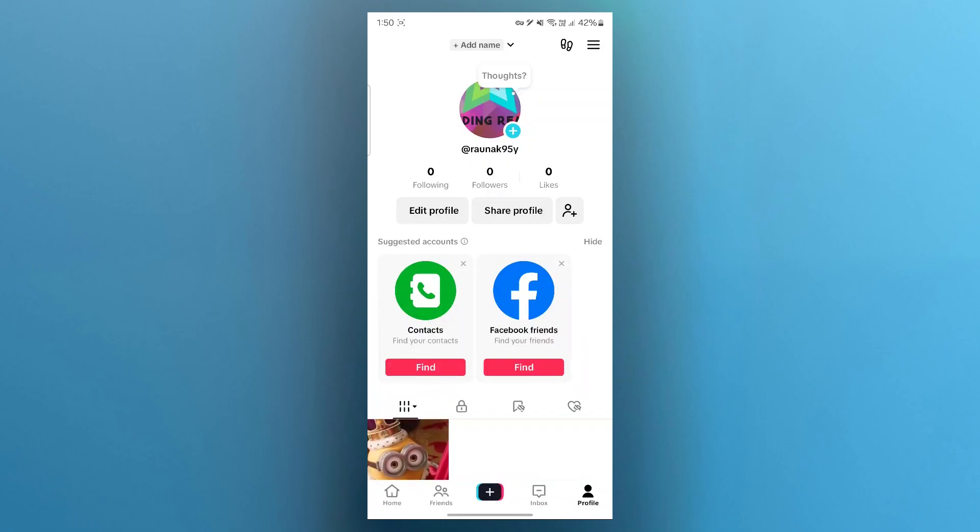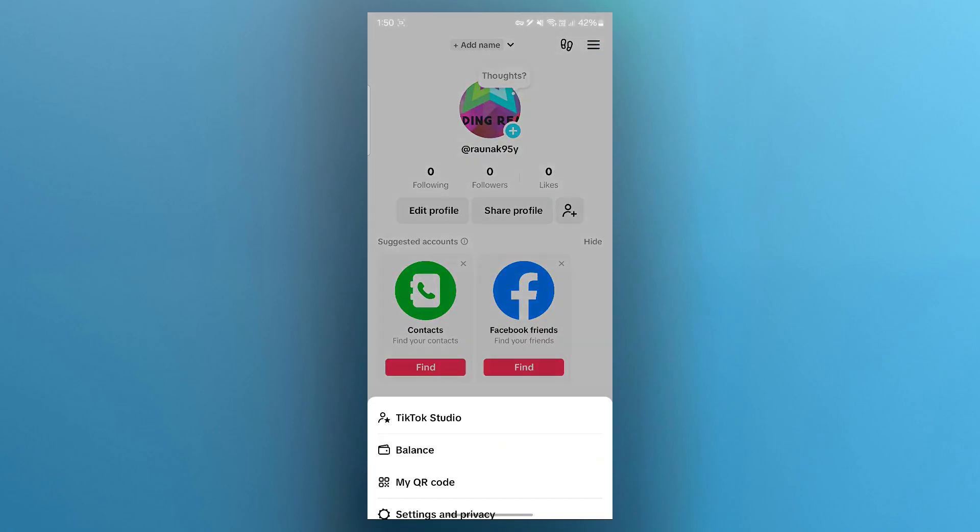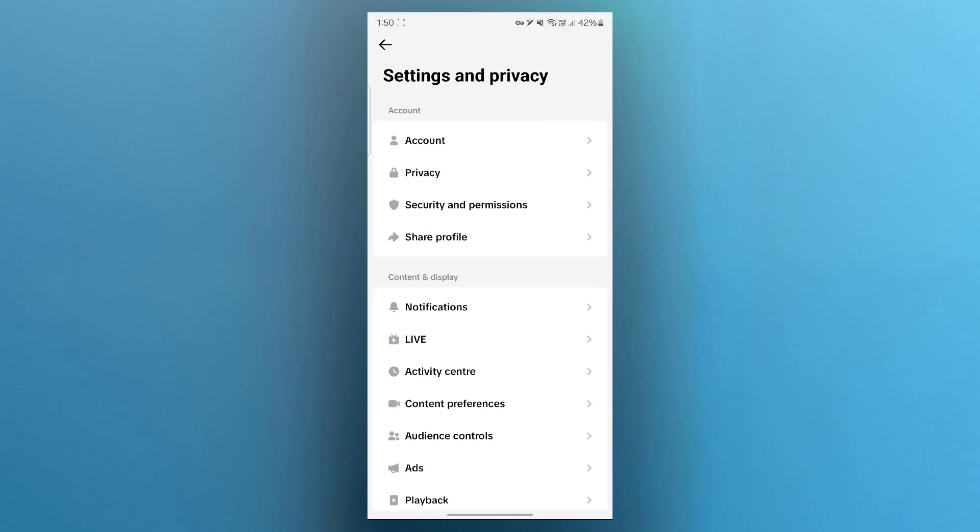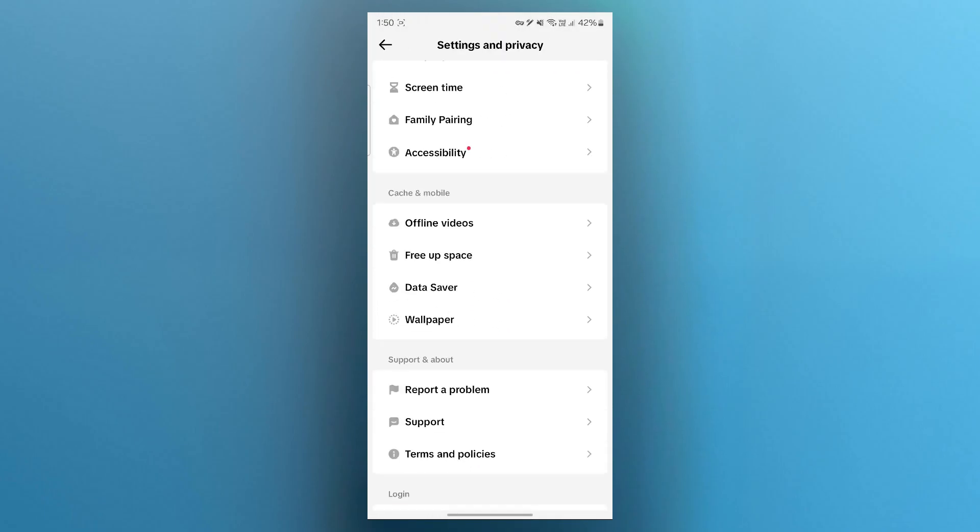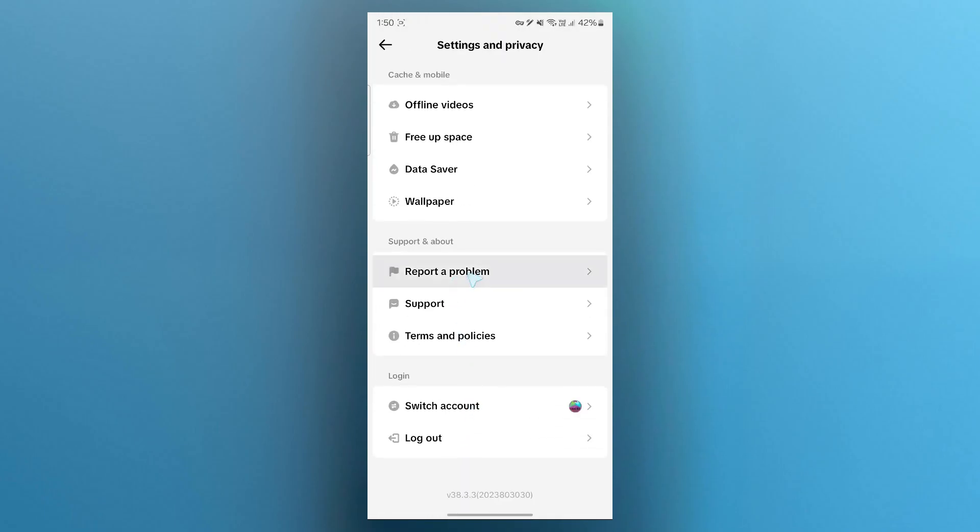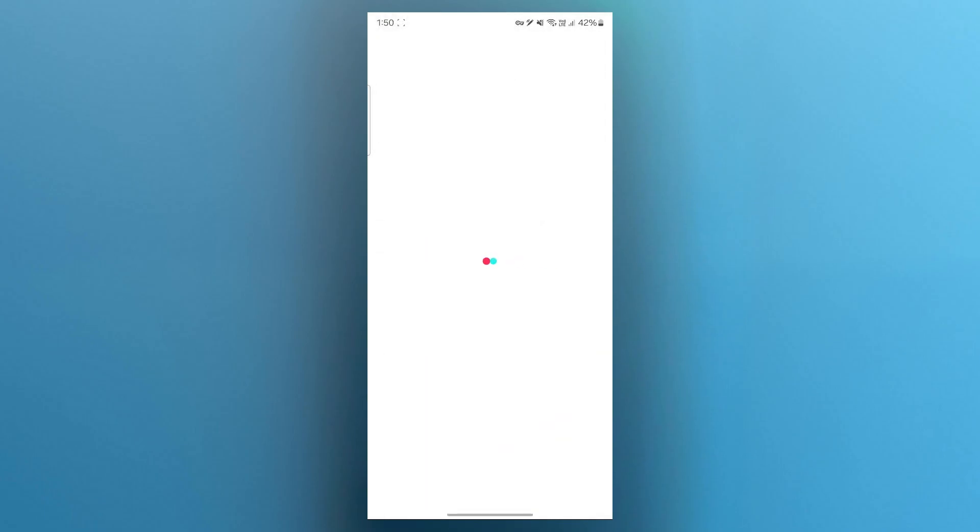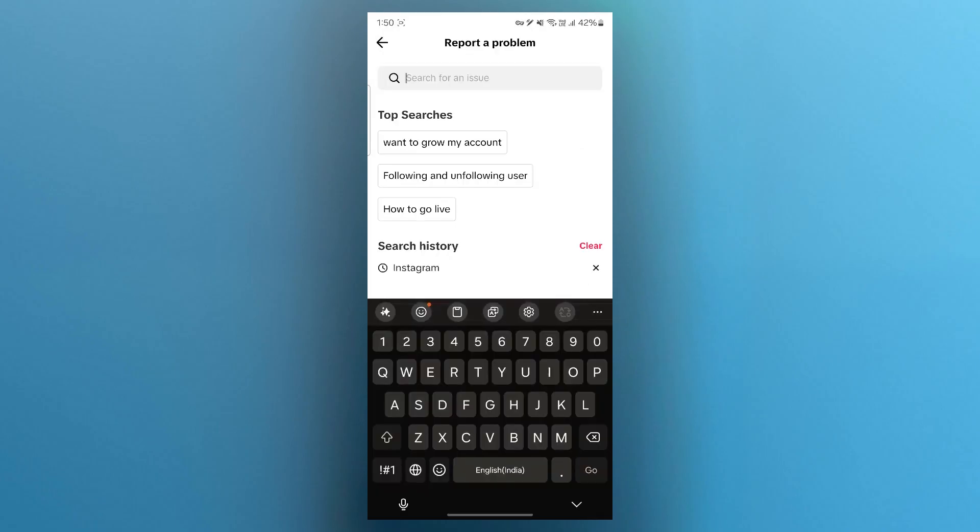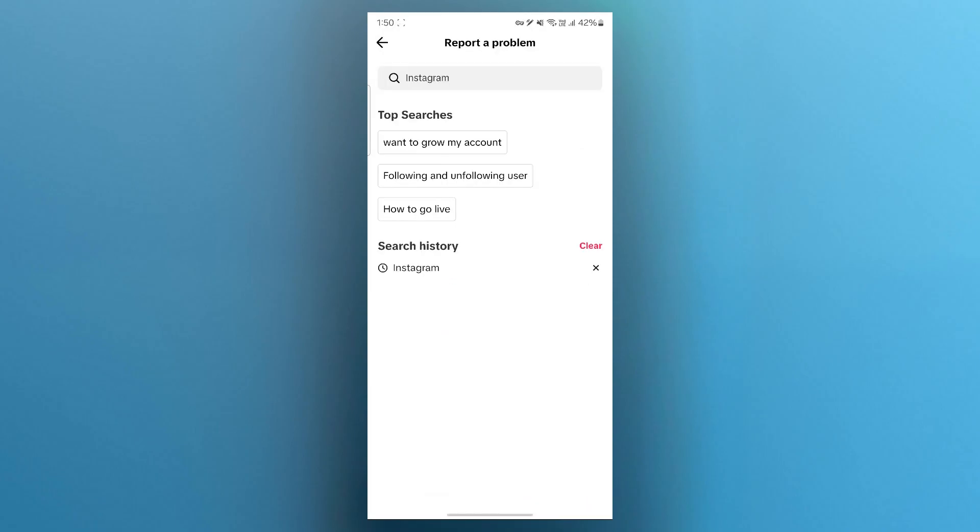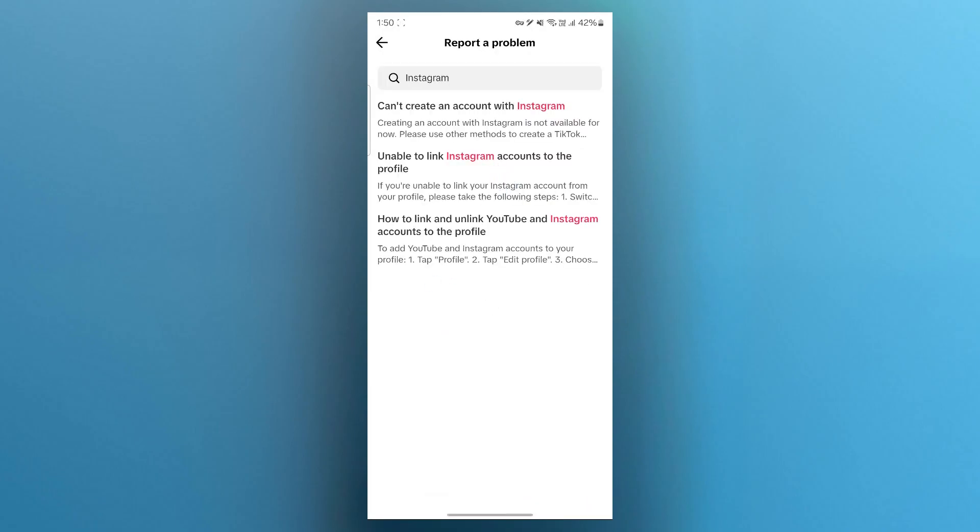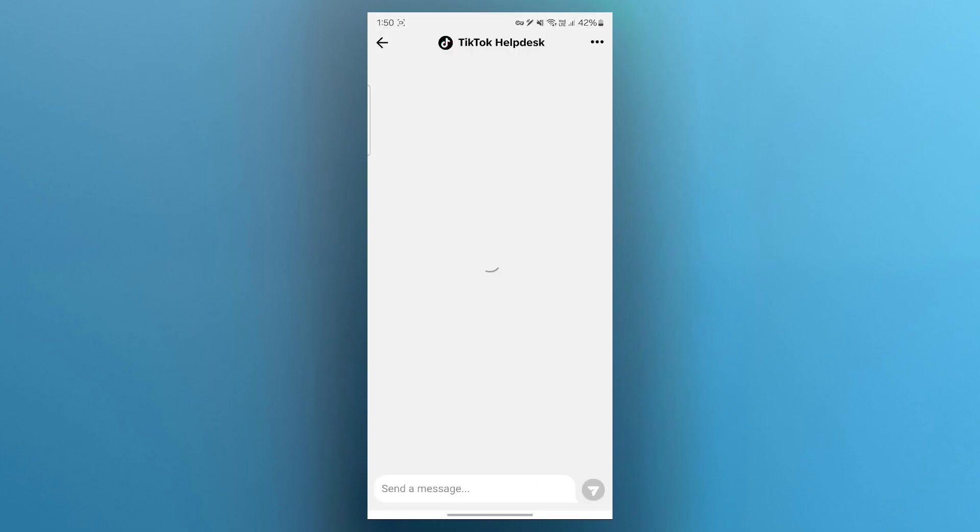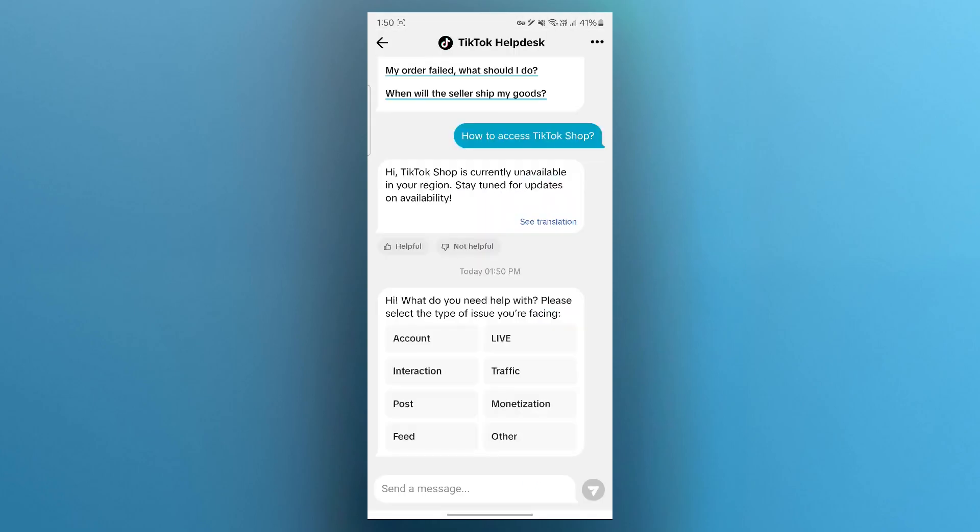So if these steps don't solve your problem, open TikTok, click on your profile icon at the bottom right, click on three line icon at the top right, then click on settings and privacy. Scroll down and click on report a problem. Then here you'll have to simply search for Instagram. Click on unable to link Instagram. Now click on need more help button at the bottom and this will take you to your TikTok help desk where you can easily explain your problem, show them the screenshots of the errors you're getting and they will fix this problem.